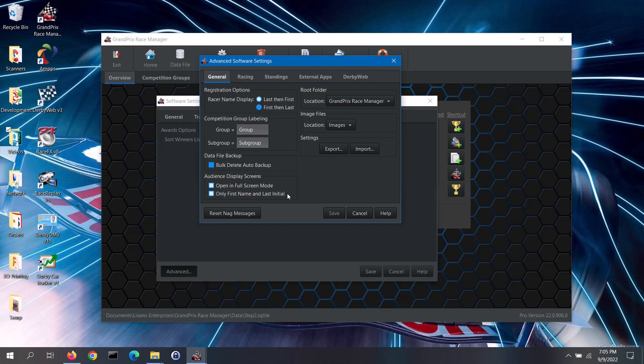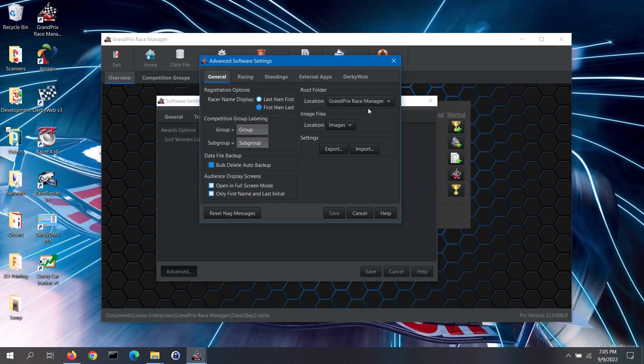The root folder location is where you specified to install data, sample, and image files. If you move that folder, you should update the software so it can find those files — navigate to the new folder, select it, and click on the select button. If using racer photos and you wish to change the location that the software looks for those images, click on the location button and select the new folder.